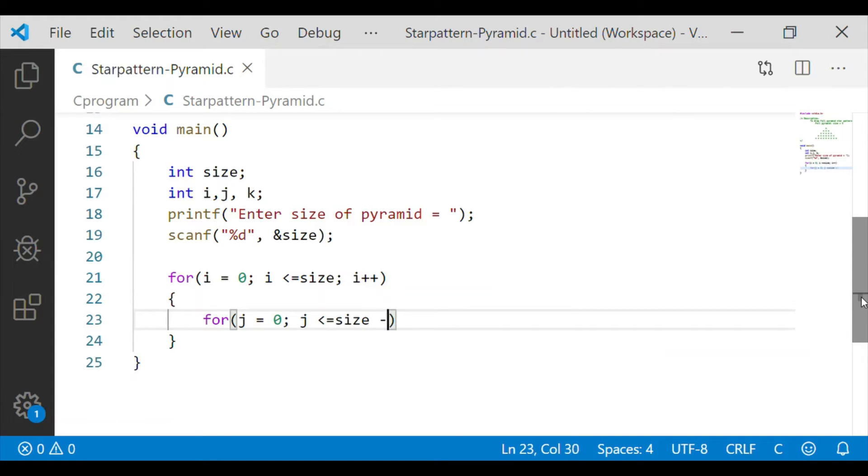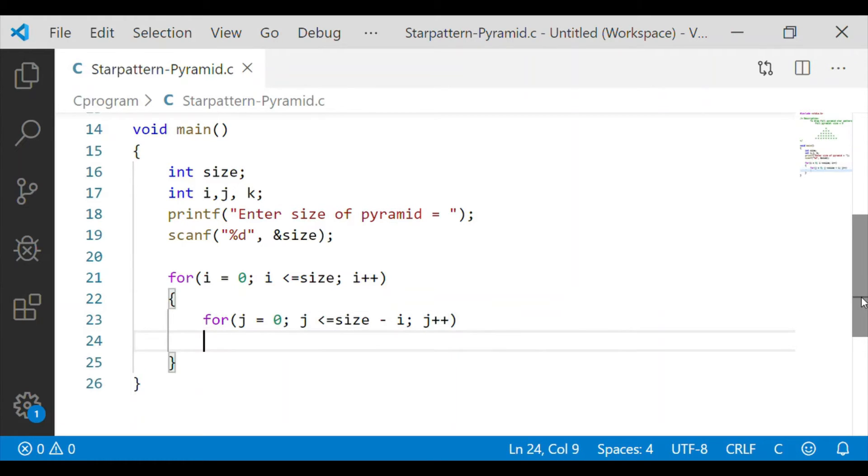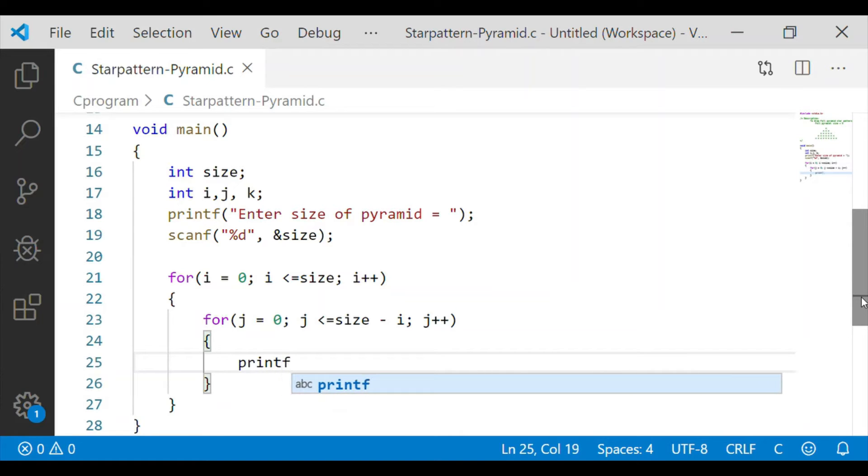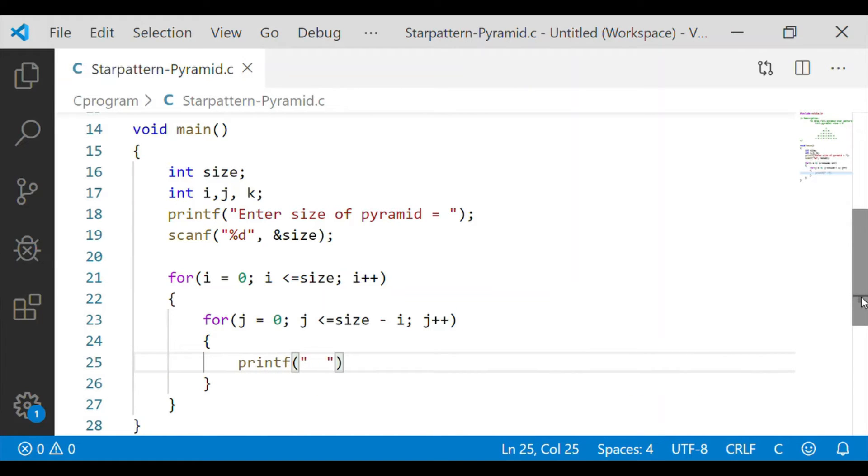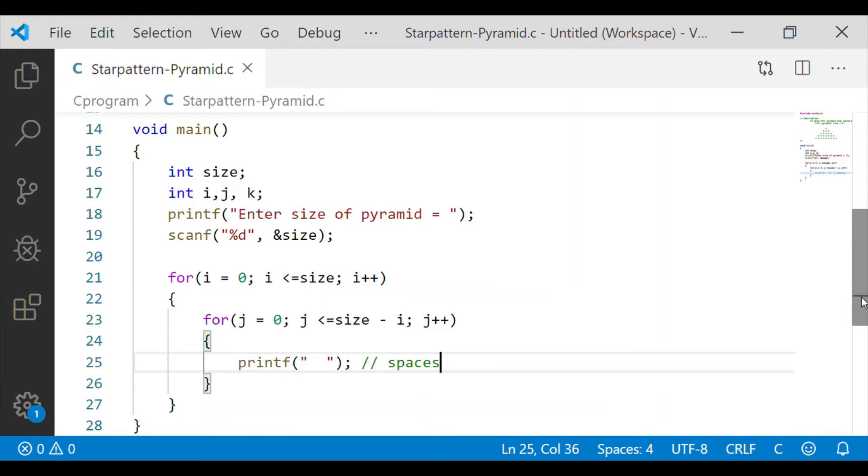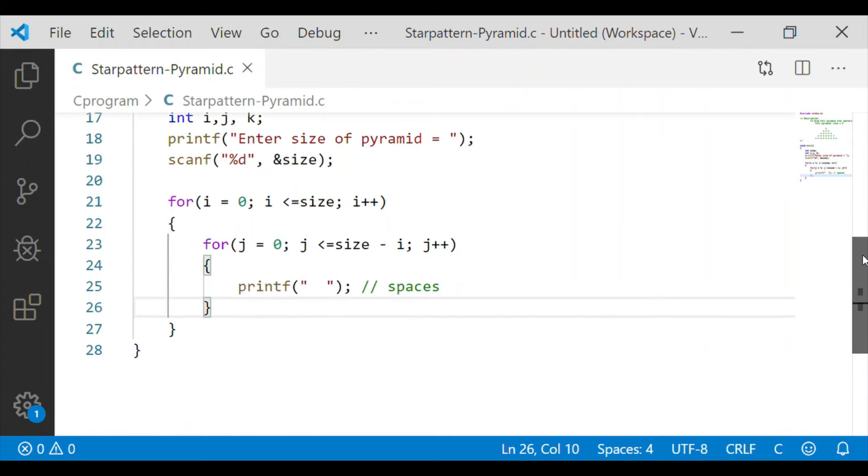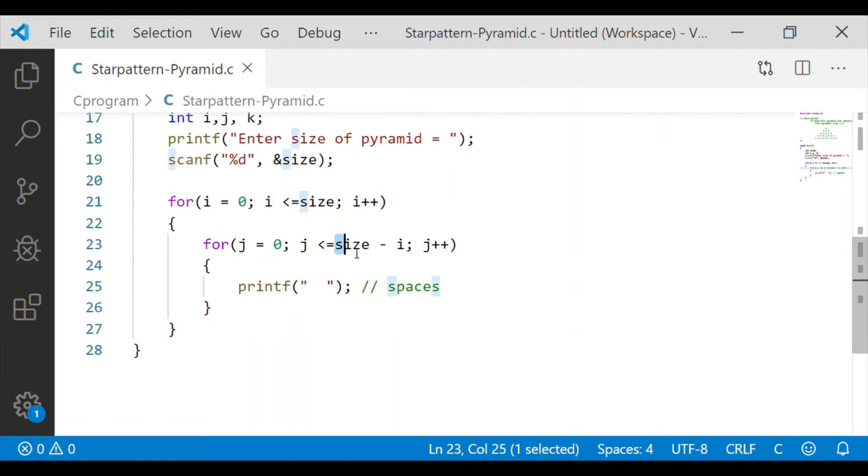Now we will start an inner for loop with variable j and it will execute from 0 until size minus i. i is the present row. We will print the space. So the innermost for loop with j represents the number of spaces from the start of the row till size minus ith position.